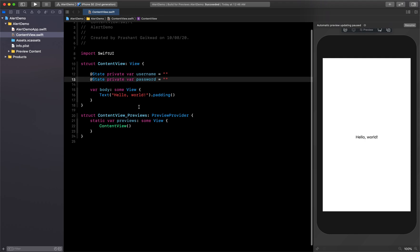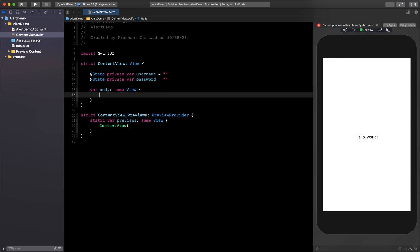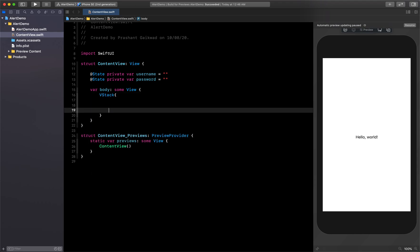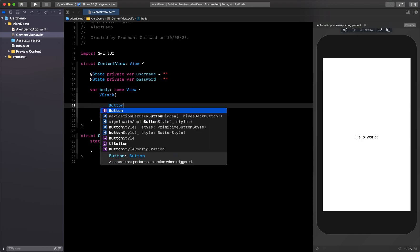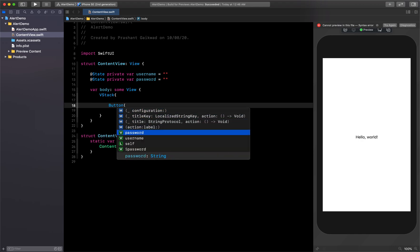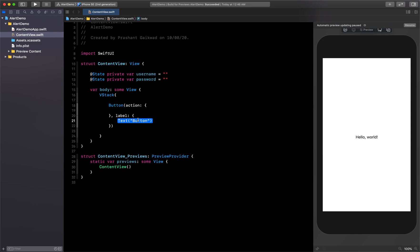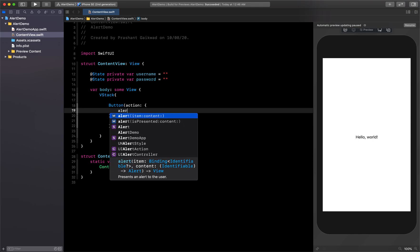Now that we have our two properties, we can create our view. On the view we have one button, so I'll first create a VStack because below the button we want to show username and password as well. Let's create a Button with an action and a label. For the label we want to show 'Show Alert'. For the action, I'll call a function called alertView().